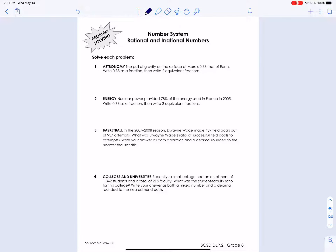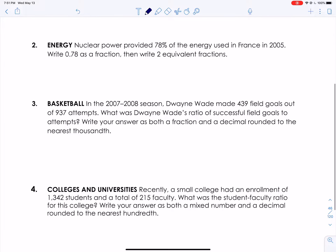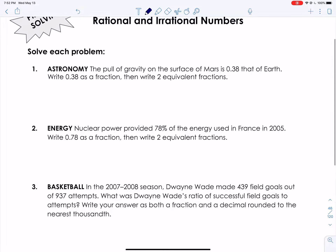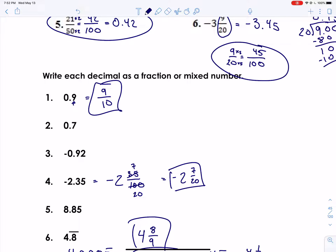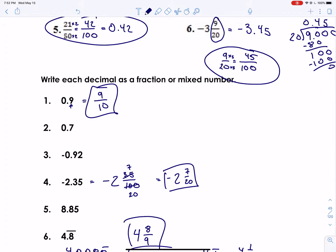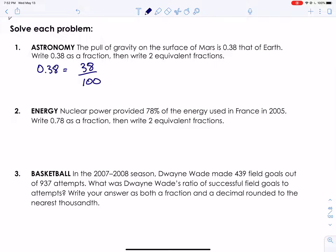Here we have some practice. The first problem says: the pull of gravity on the surface of Mars is 0.38 that of Earth. Write 0.38 as a fraction, then write two equivalent fractions. It's the same thing we've been doing, just with words around the numbers. So 0.38 — like number four on the previous page where 0.35 became 35 over 100 — this becomes 38 over 100. Then for two equivalent fractions, let's divide by two: 38 over 100 divided by two gives 19 over 50.